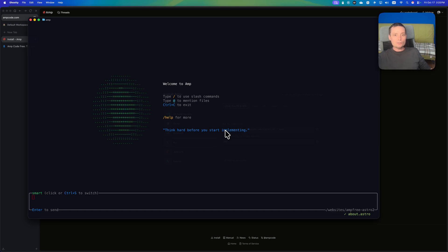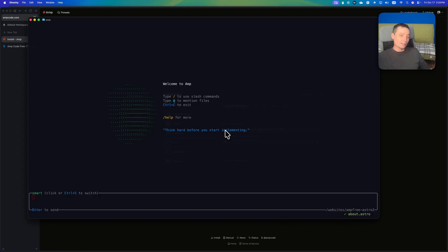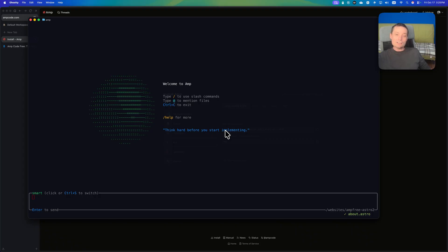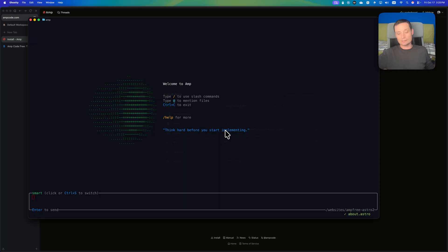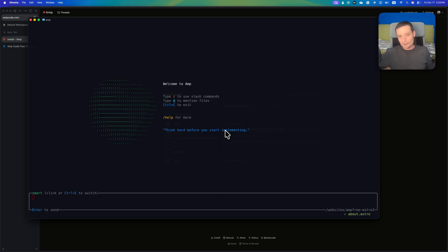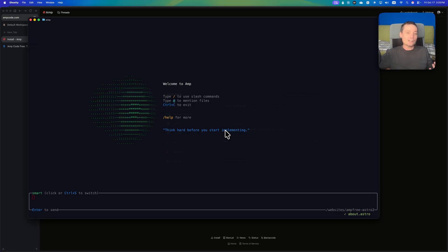Hello, I am Dragos and in this video we are going to take a look at a new AI CLI and VS Code extension tool that is different from the other ones out there. This one, from my point of view, is pretty good, and a very important thing is the fact that it will allow you to code with AI for free.